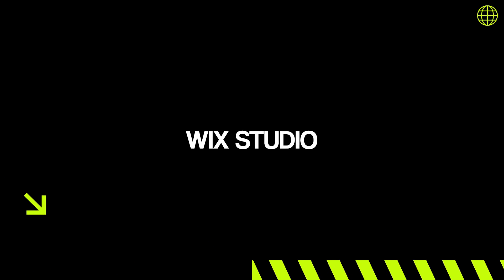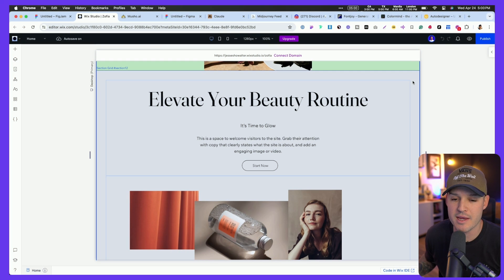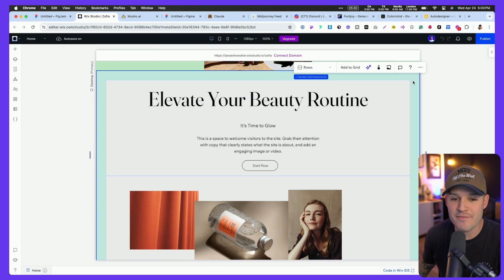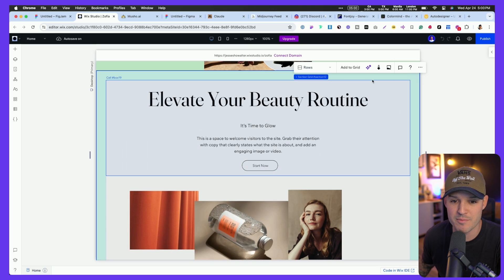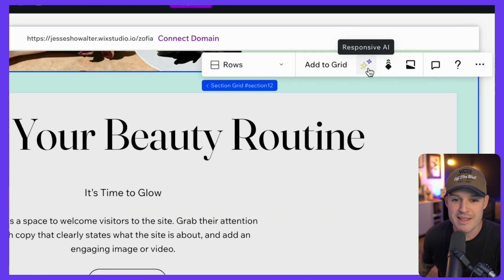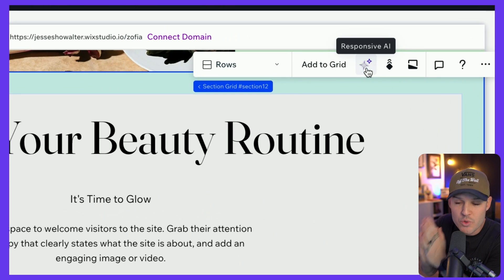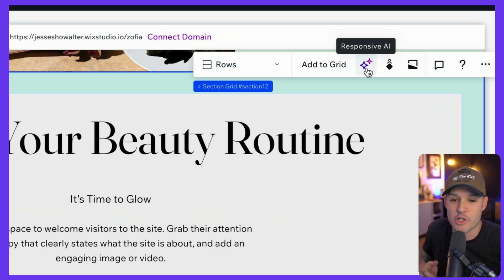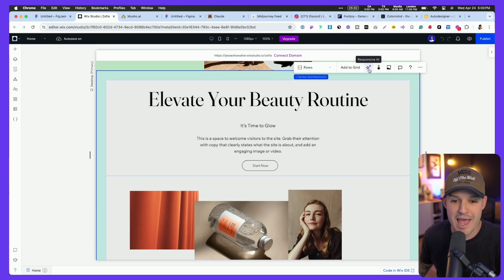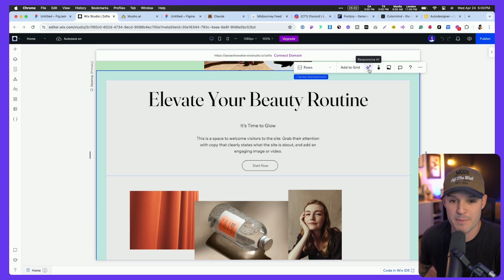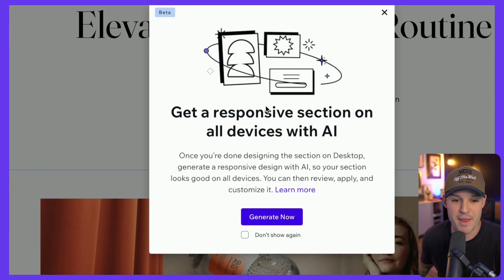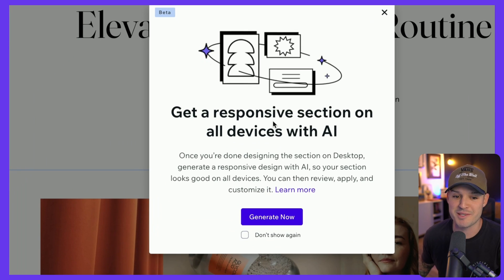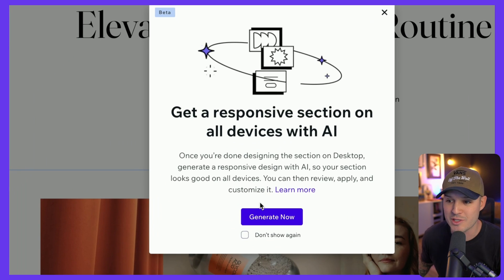Wix Studio is going to be very helpful while you are building your website. And they have some really cool AI. As I click on any section in my website, that's going to allow me to use AI to create all the responsive versions and adaptations of my website by simply clicking on responsive AI. It's going to say, hey, man, we're going to get responsive sections for all devices using AI.